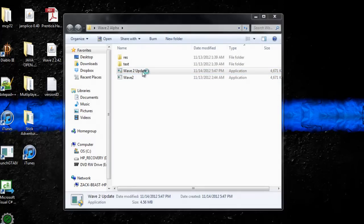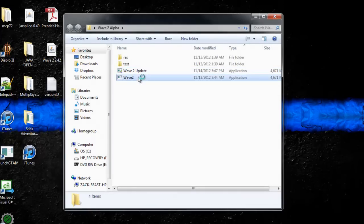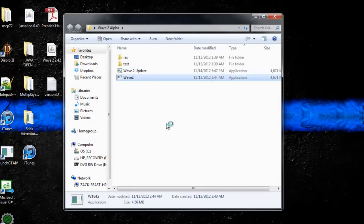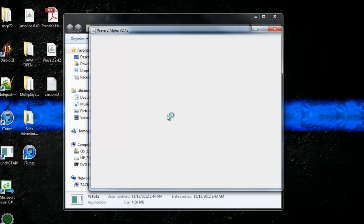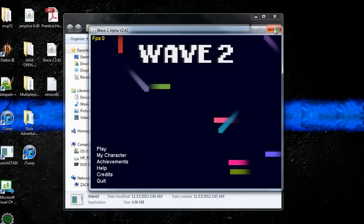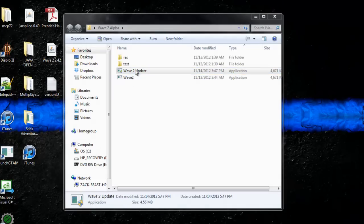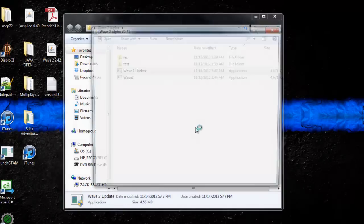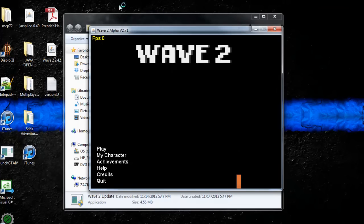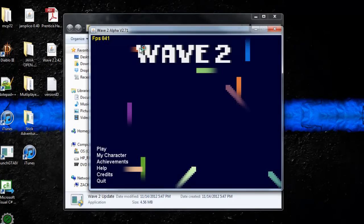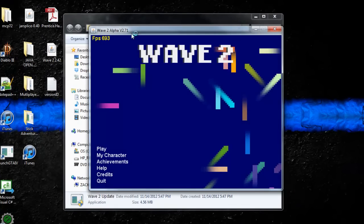So now we're going to run Wave 2 here again. And there we go, so now we have 2.7.1.